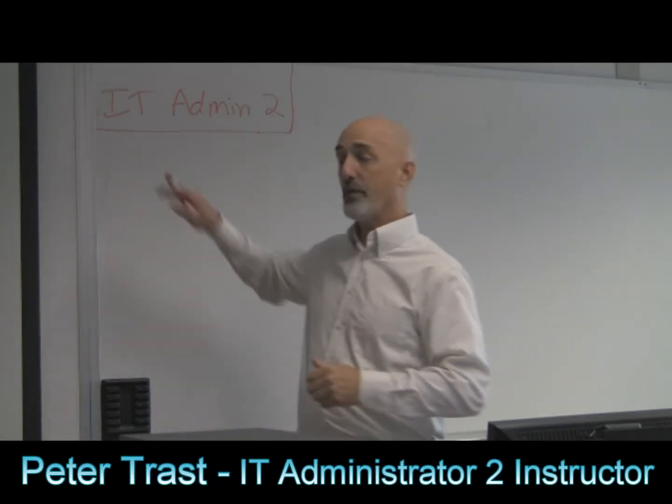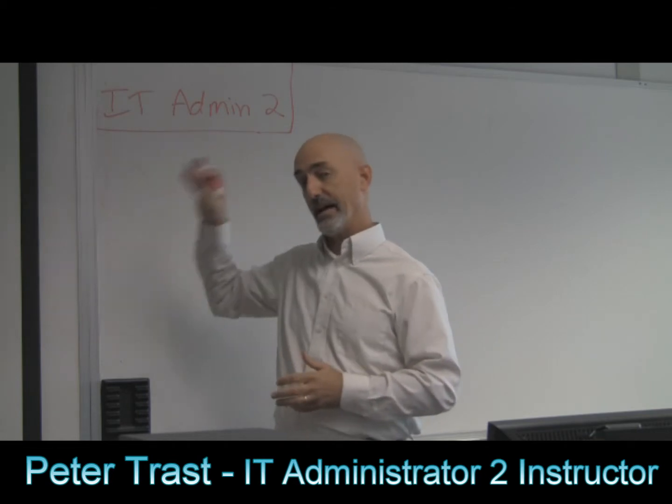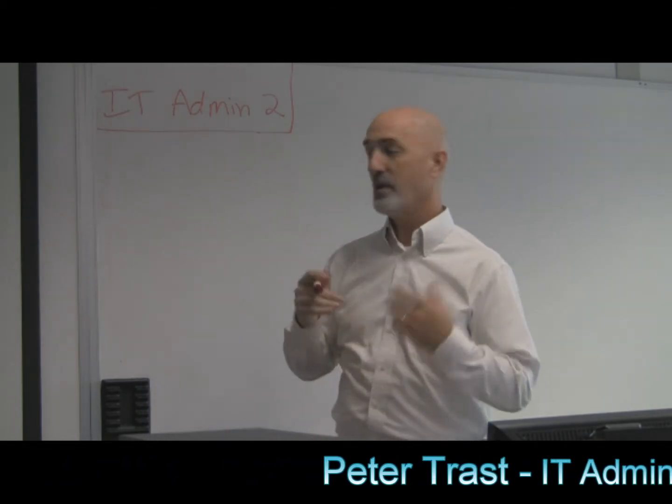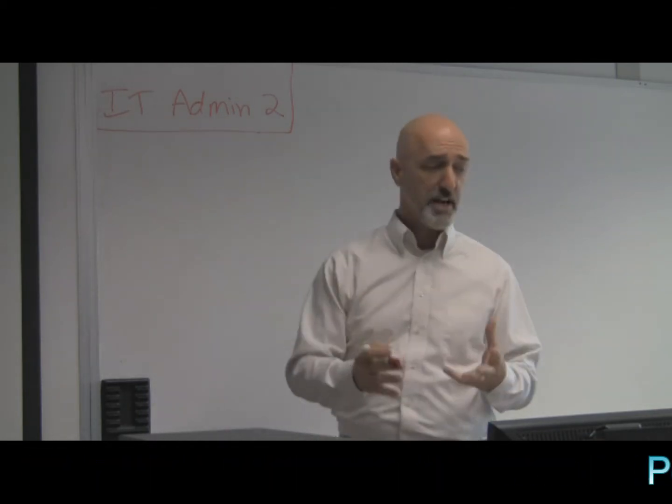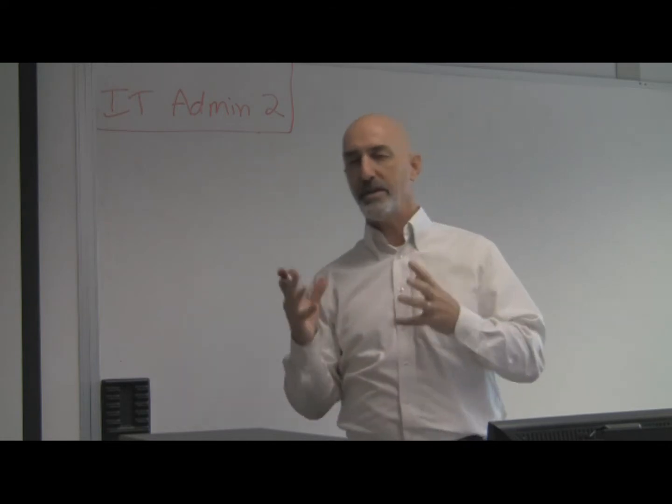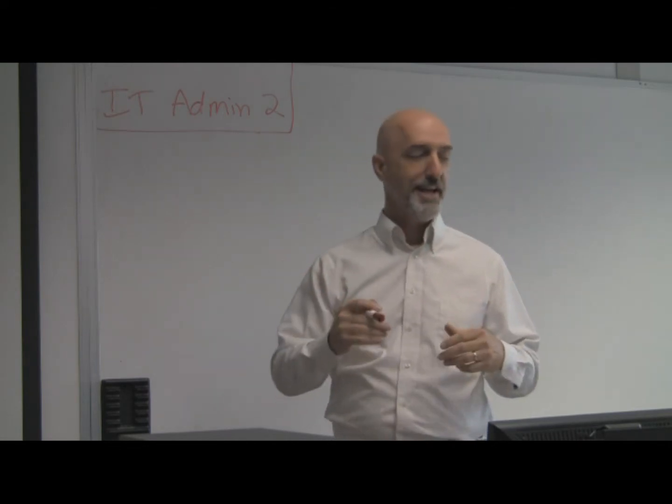Hi, I'm Peter. I'm an instructor with Centric Training. And I want to talk to you for just a second about some stuff we're going to be teaching in the IT Admin 2 class when you're here at Centric. And what I want to talk to you about is how does your computer get information to talk on a network.